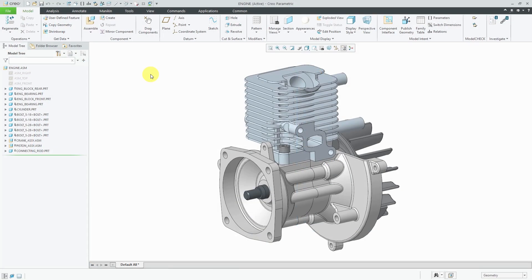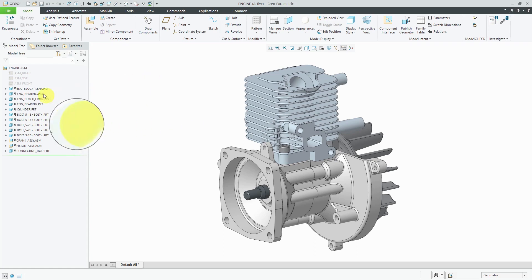For some reason, some users think that there's no need to add constraints to the first component. If you take a look at this assembly, it looks okay in the graphics area, but when you take a look at the model tree, you can see that there are some symbols next to the names of the components.